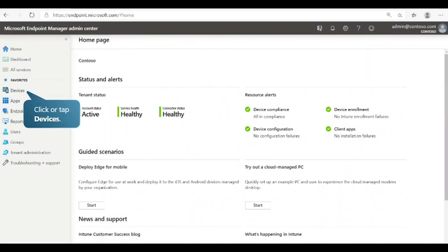This is the Microsoft Endpoint Manager Admin Center. Endpoint Manager is a single integrated endpoint management platform for keeping data secure on all your devices, and it is where you will find Microsoft Intune. As an IT admin, you can use Microsoft Intune to manage the devices that your organization's workforce uses for mobile device management, or MDM. To get started, select Devices.